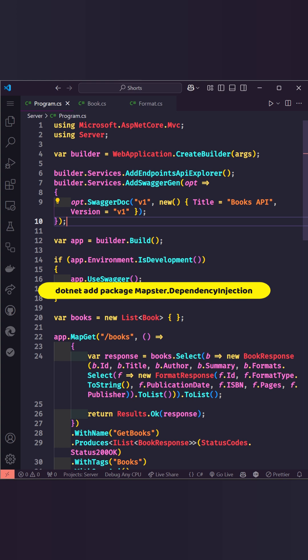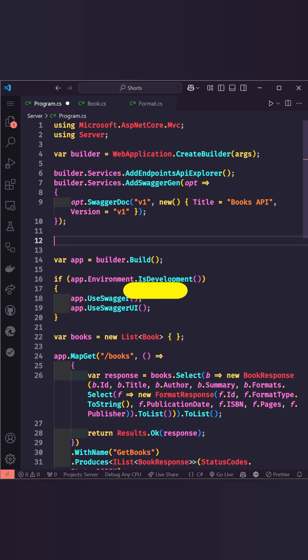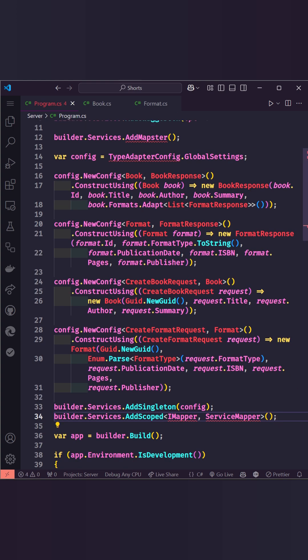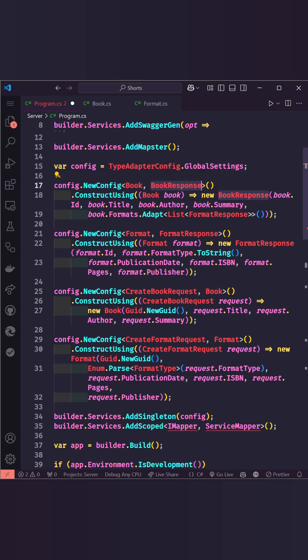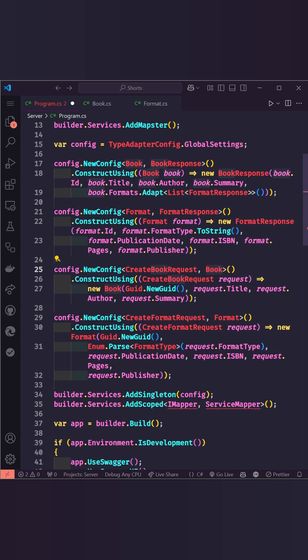To start, add the Mapster package and register its services and mapping profiles. It allows us to define mappings effortlessly, like converting a book to a BookResponse or adapting CreateBookRequest into a book. No more verbose conversion logic.